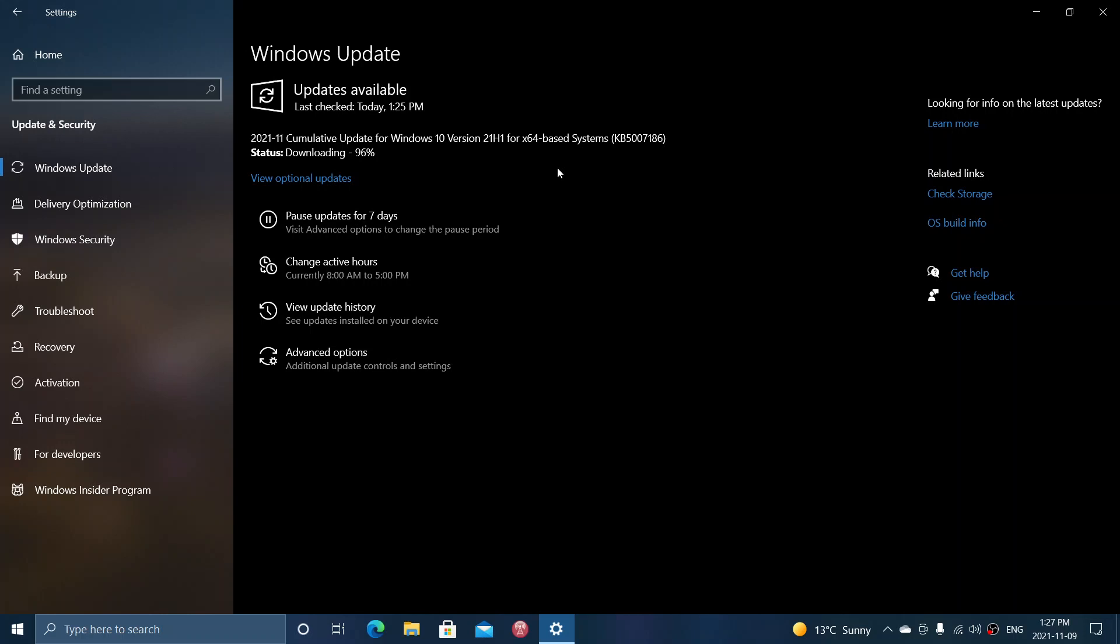So this is the Patch Tuesday available for version 2004, that's the May 2020 update. The version 20H2, which is the November 2020 update, or October. I don't remember if that's October or November.